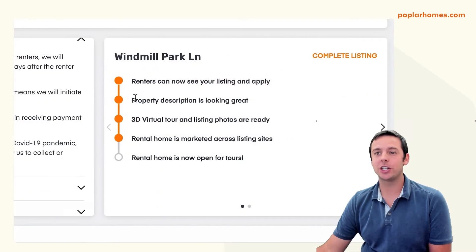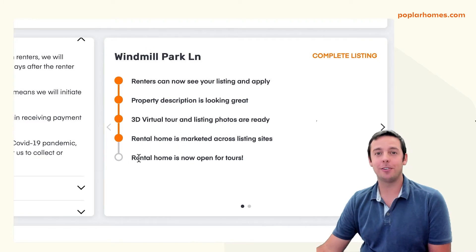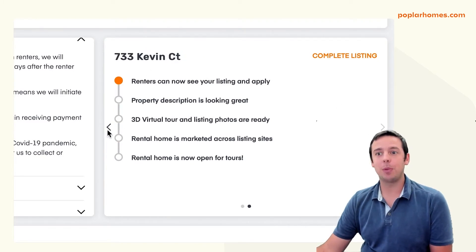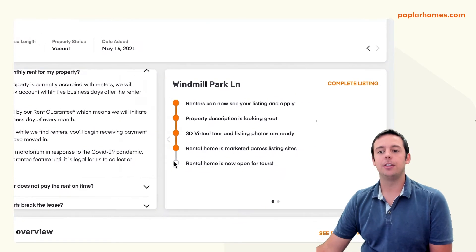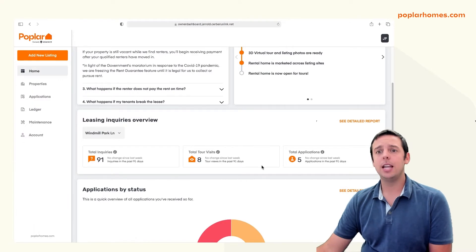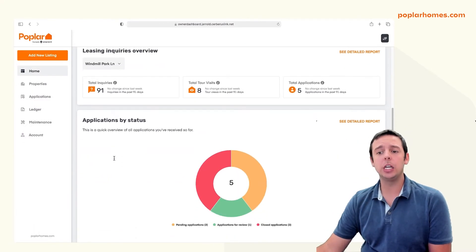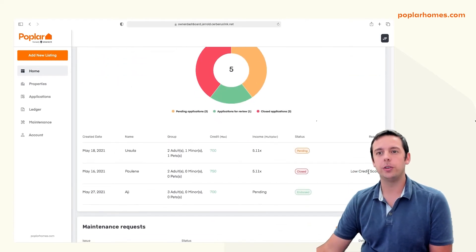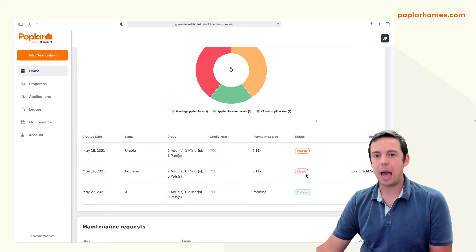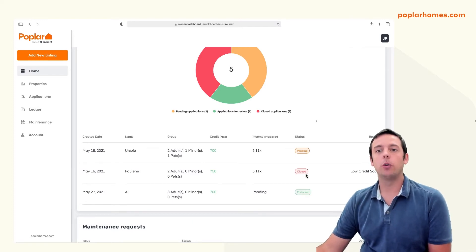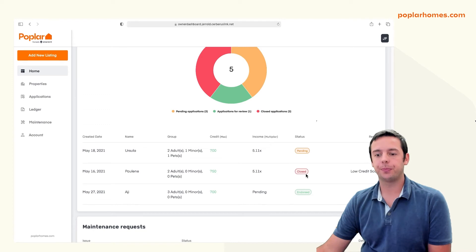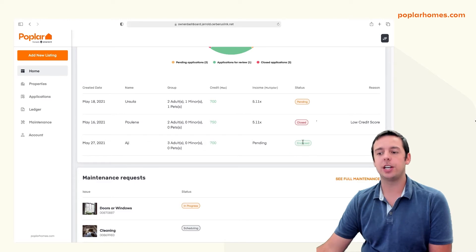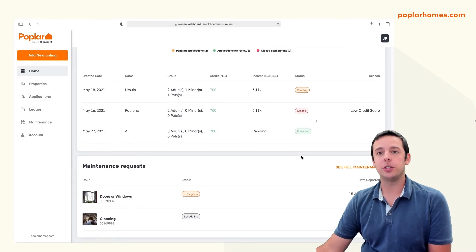To the right of the FAQ section is a timeline summary for any properties that are being prepared for leasing. It basically shows the marketing readiness of each property and the current status. Next, we have a leasing inquiries overview section, and an application overview, which shows you all the current active applications for your properties, whether they're pending or ready for your review. And lastly, we have the maintenance request section.